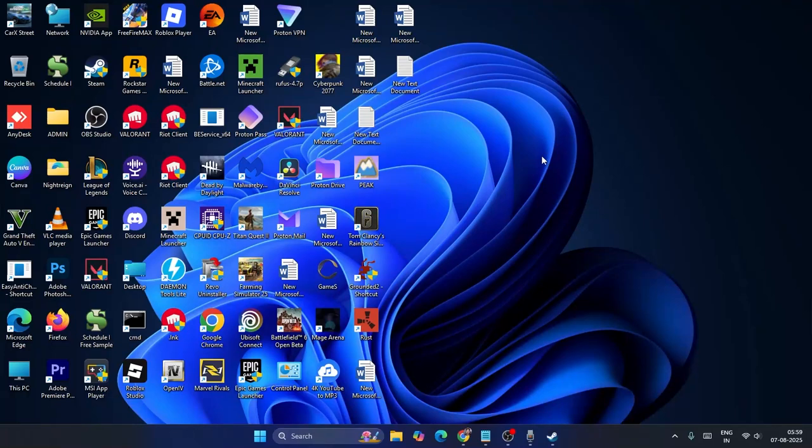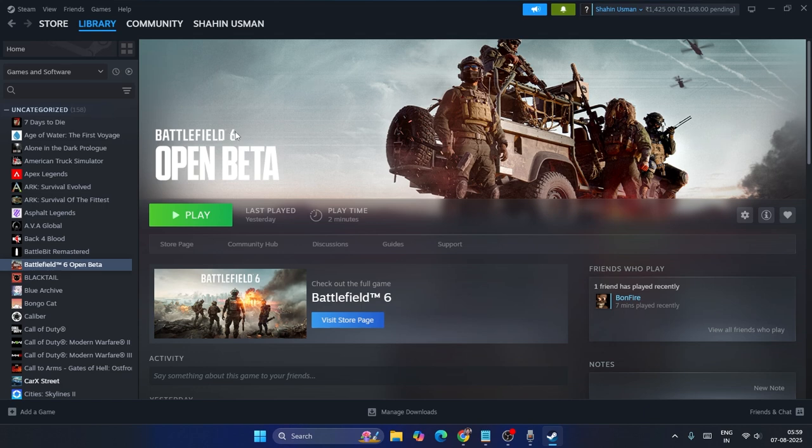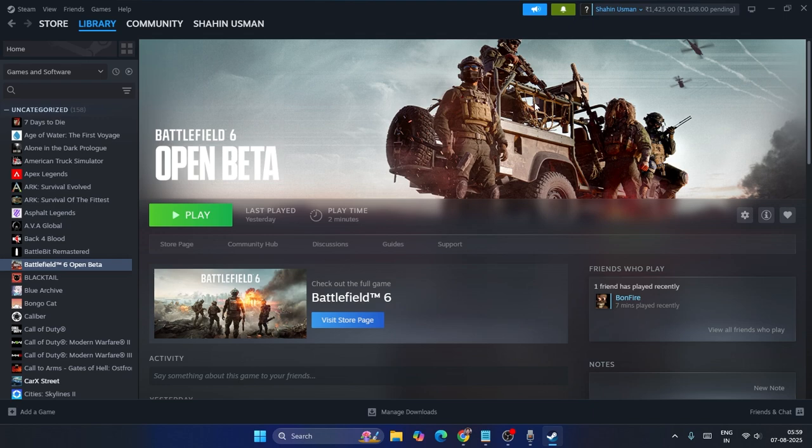What's up everyone, welcome back to another video. In this video I'm going to talk about how to fix the Battlefield 6 open beta error. This software cannot be used at this time, as the game interception error that is happening for many users right now for both EA Play app as well as on Steam.